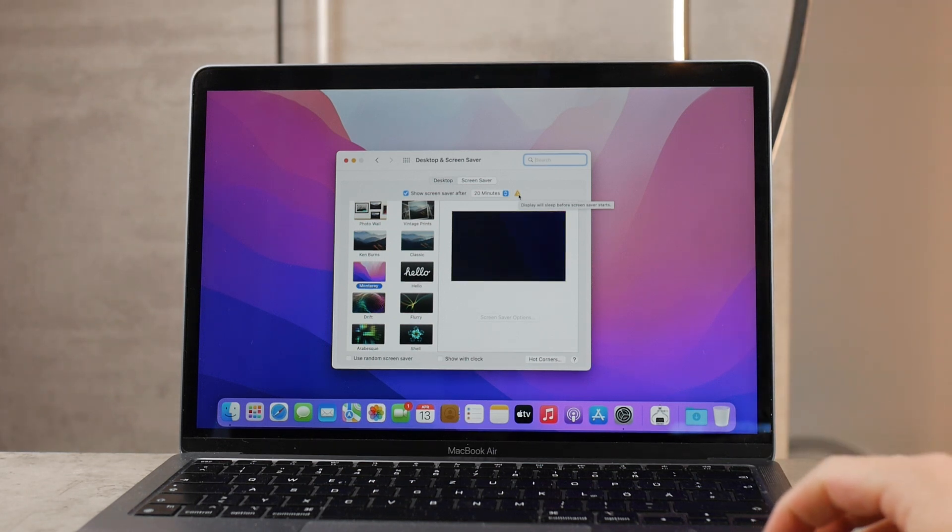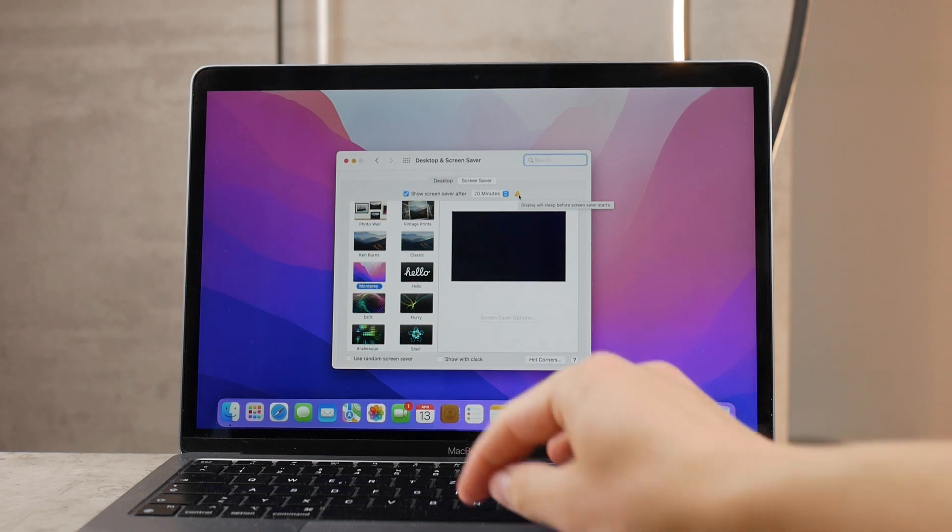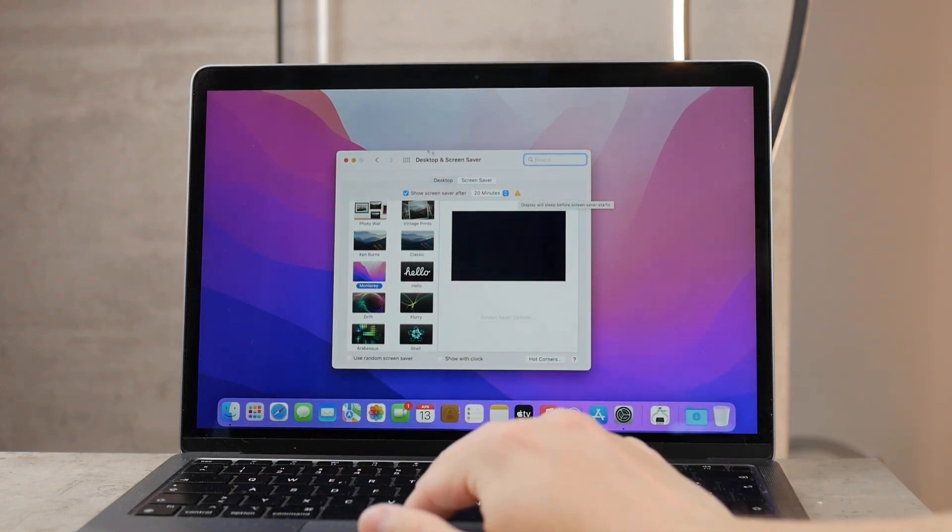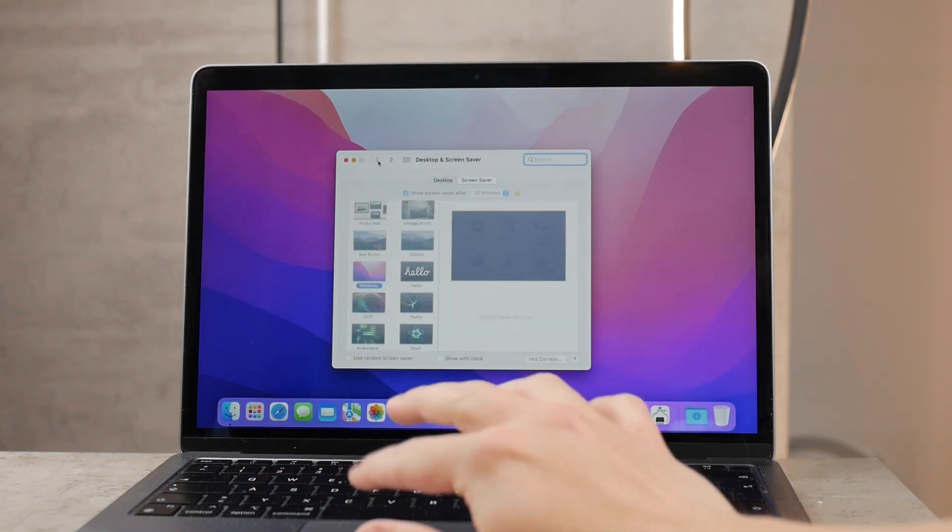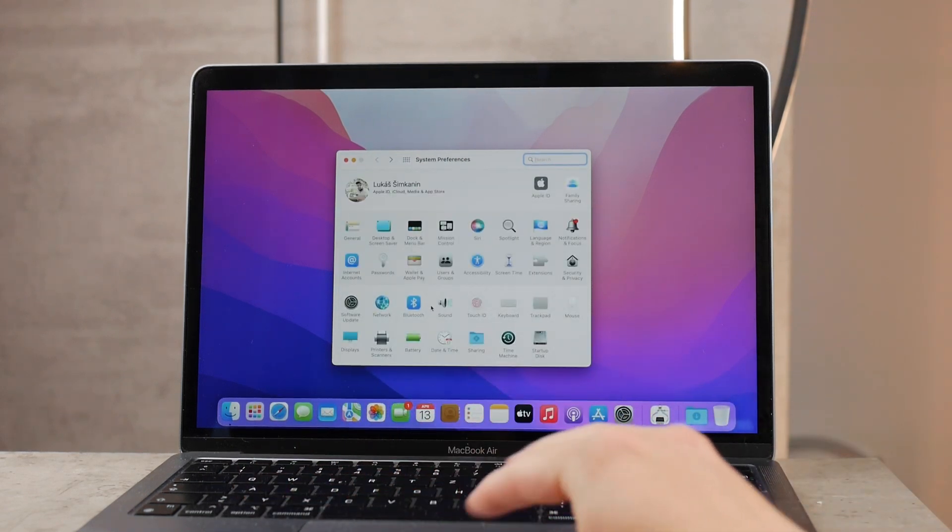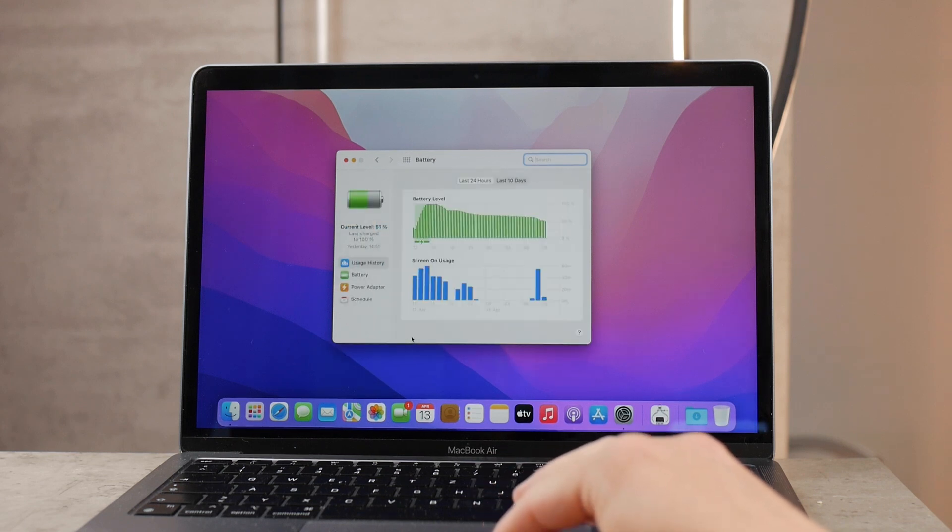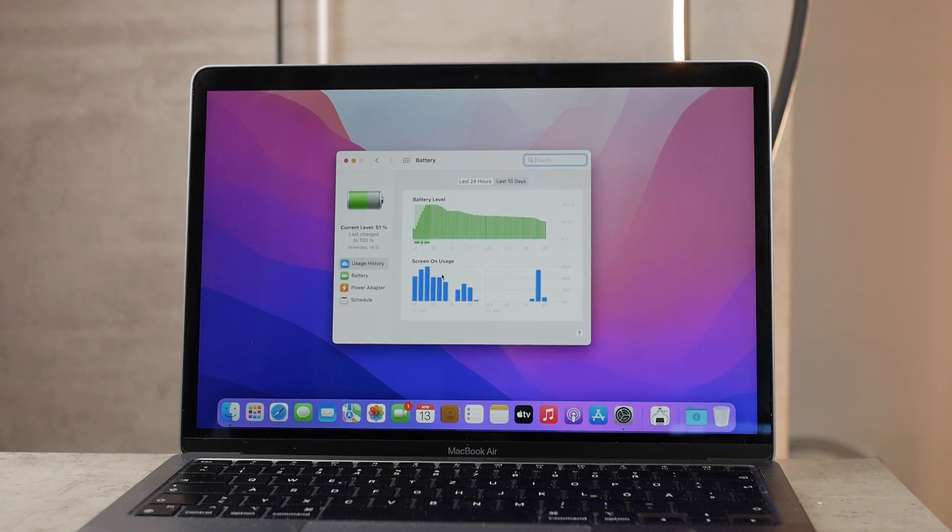The next is if you come back and stay again in the system preferences but this time click on battery. Previously on the older versions of the macOS we had the light bulb which said energy under it and you could modify some things from there.